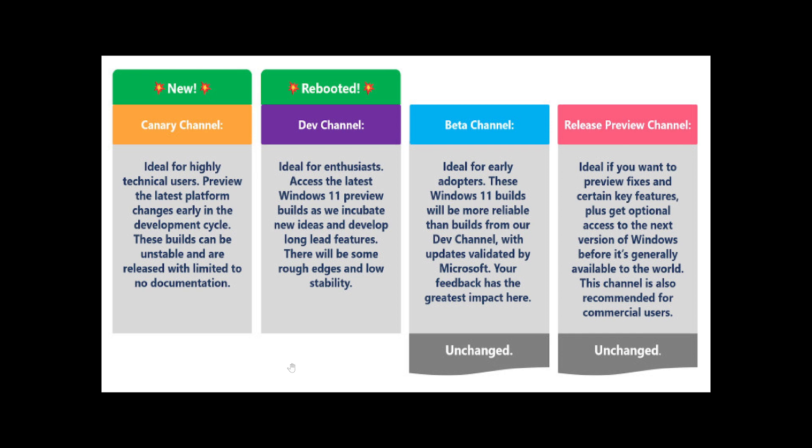but it will still be better than Canary, which will have extremely rough apps and changes. There's no documentation on Canary, so when builds are sent out, you're on your own. No changelog or nothing. The Dev channel will have its changelog and information about what's new.